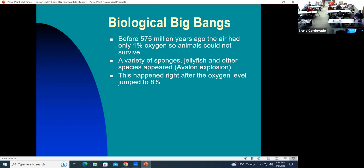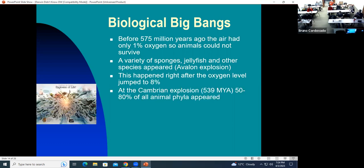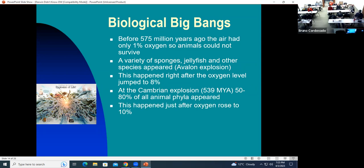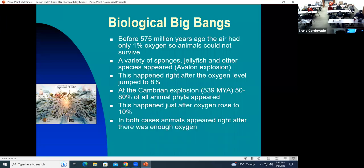Then there was another explosion 539 million years ago called the Cambrian Explosion, at which point 50 to 80% of all animal phyla appeared — phyla being general forms of body shapes. The Cambrian Explosion happened when oxygen continued to rise and got to 10%. In both cases, animals appeared right after there was enough of a rise in oxygen so that those types of animals could survive.